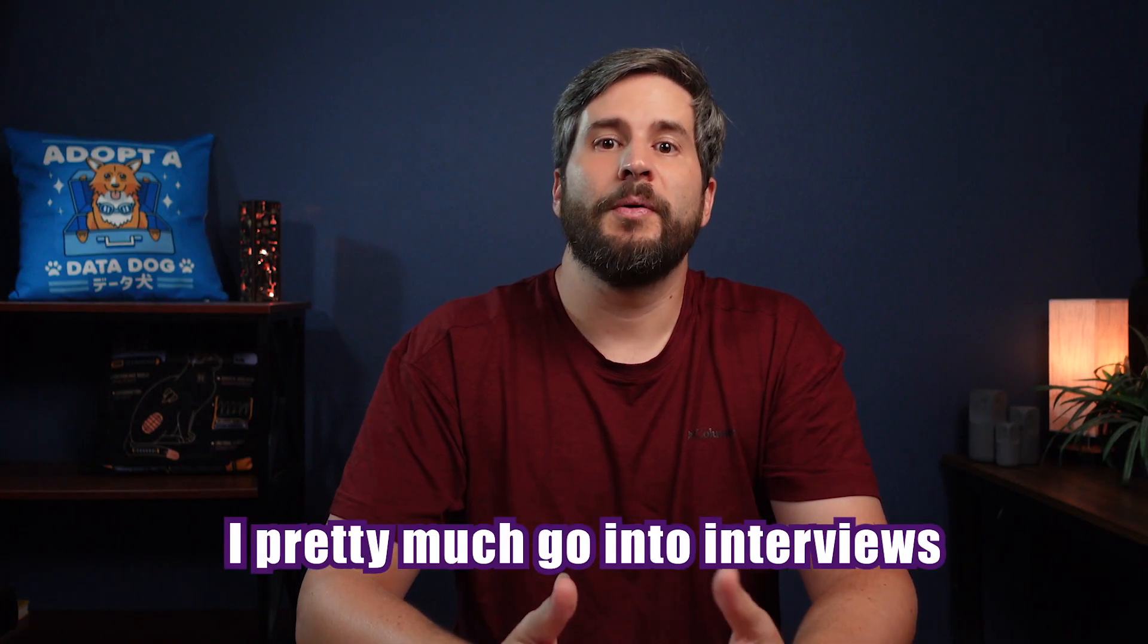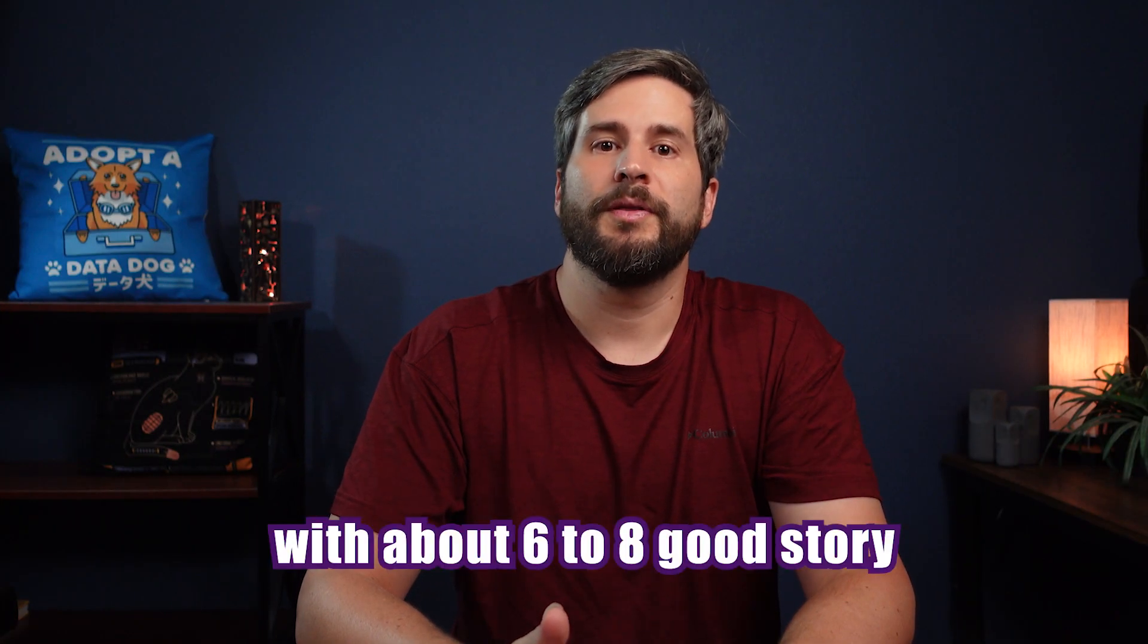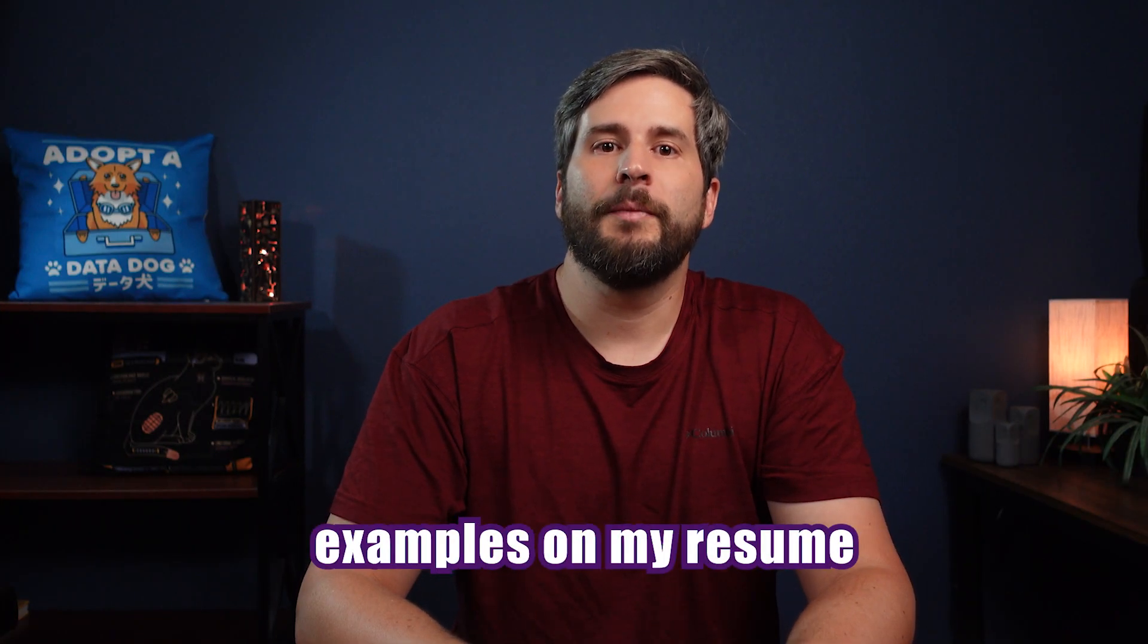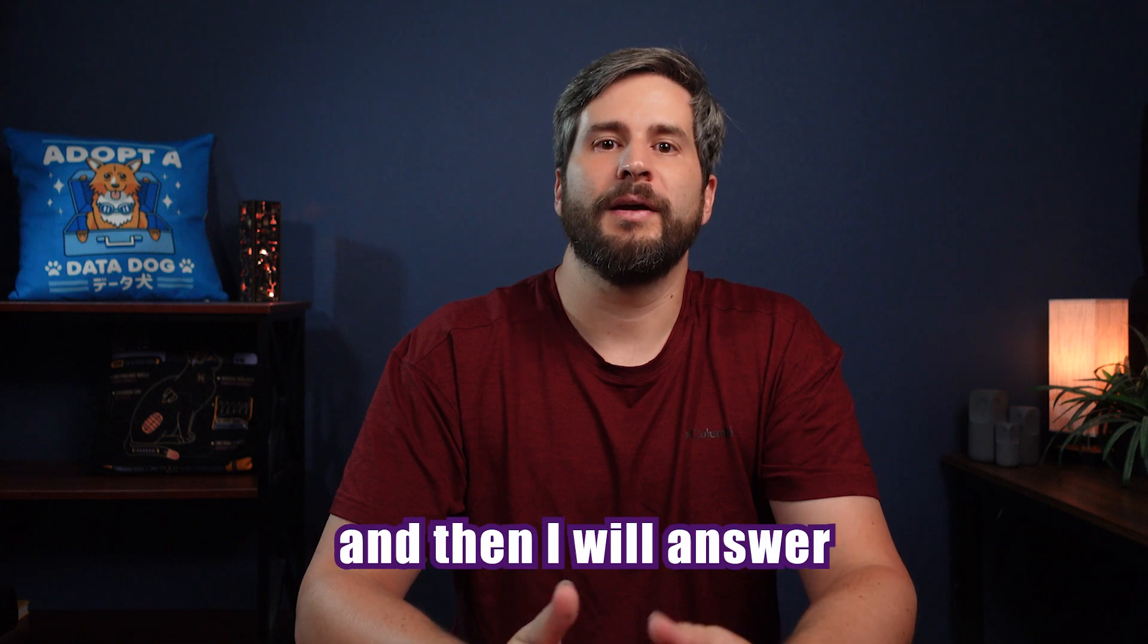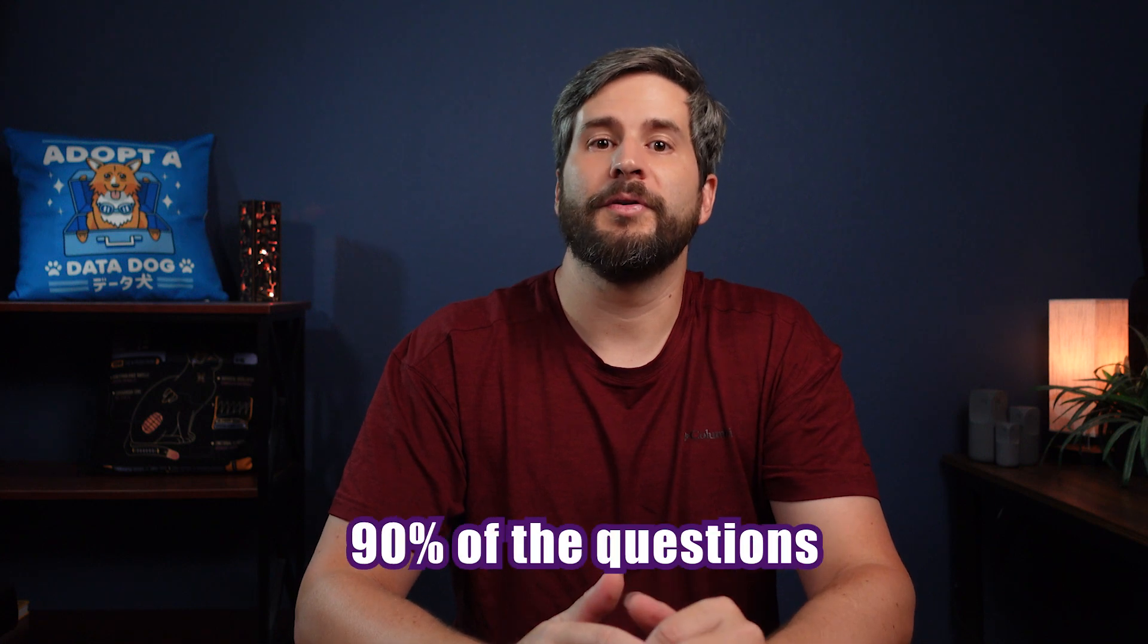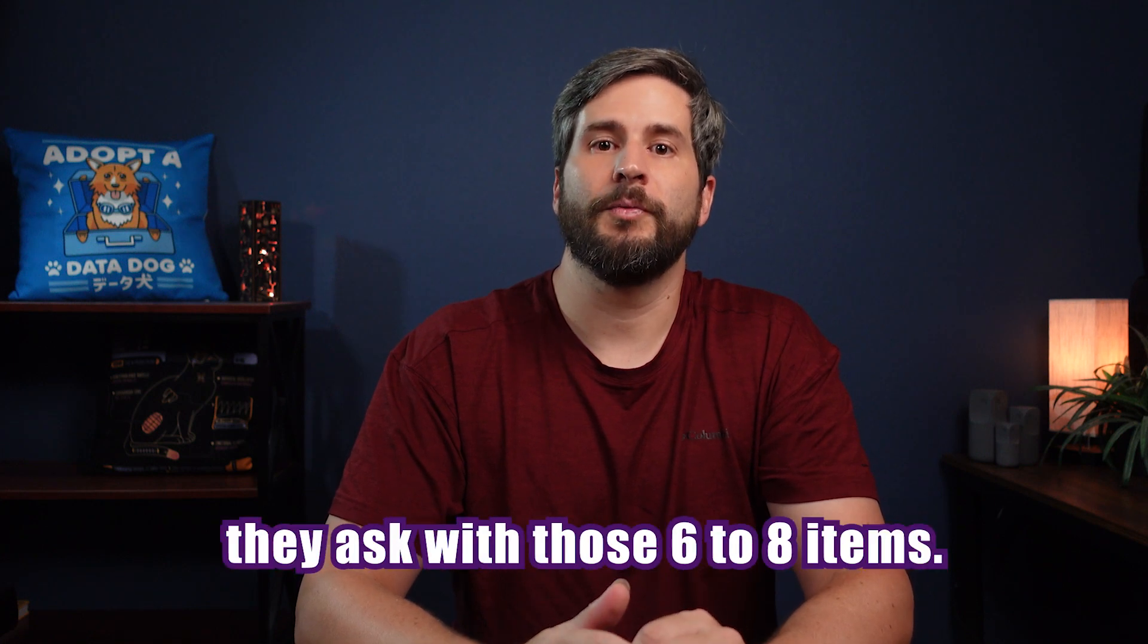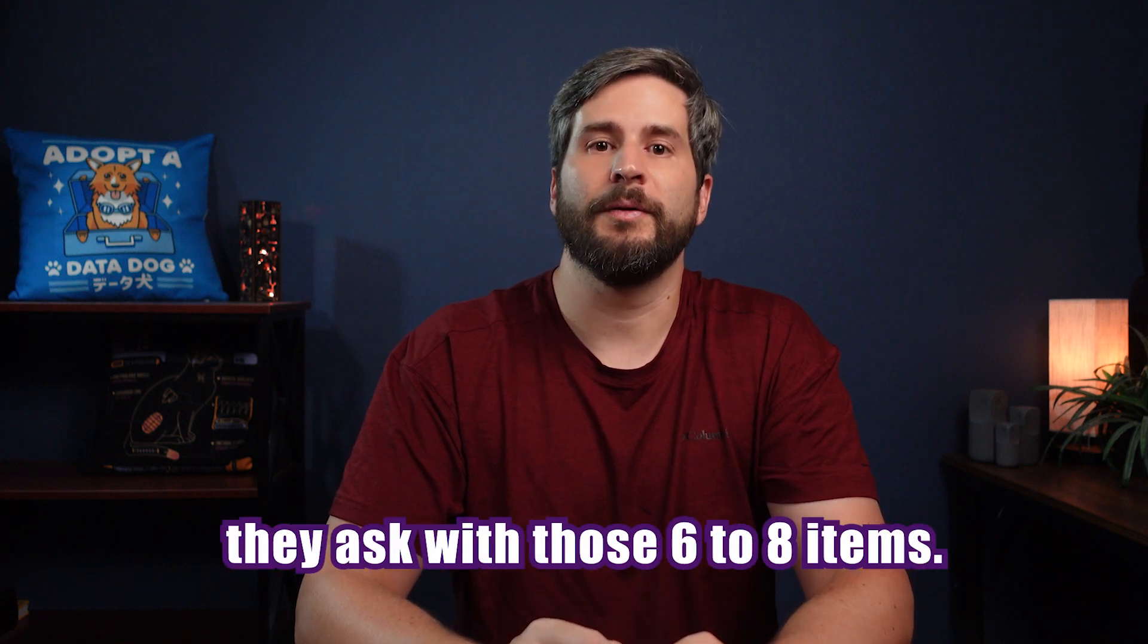I pretty much go into interviews with about six to eight good story examples on my resume, and then I will answer 90% of the questions they ask with those six to eight items. The rest of the time I either remember something more fitting, or I'm just stumped and failed to redirect it back to my examples. But through this process, you're hopefully showing you are more than a list of skills and job responsibilities, that you've been growing and are a valuable asset. And honestly, just that you aren't a boring resume to read and a boring person to talk to.